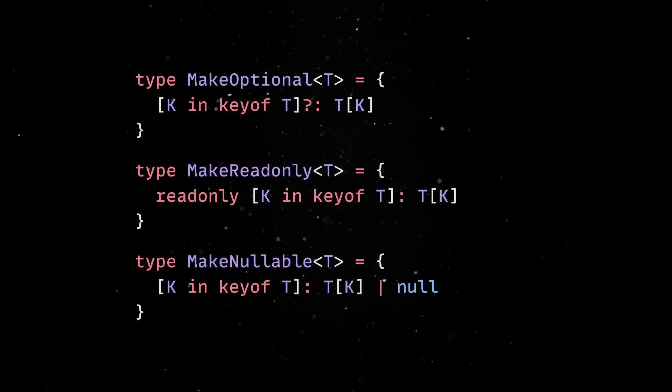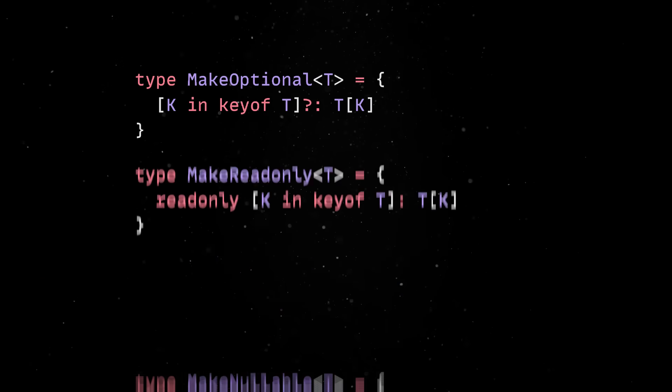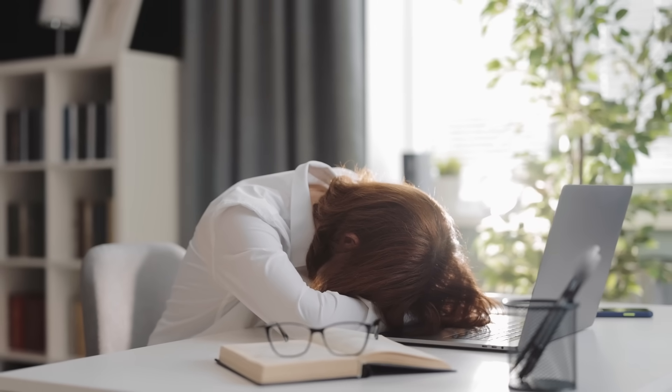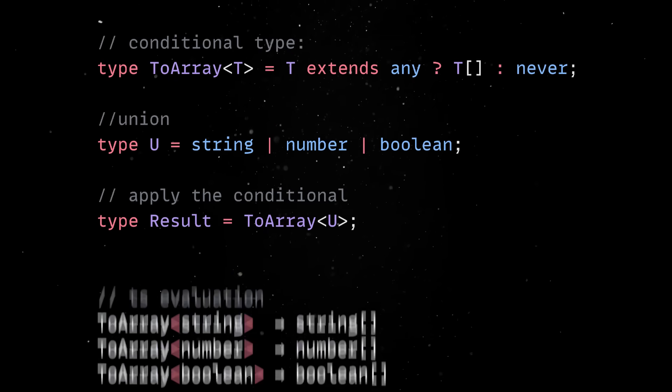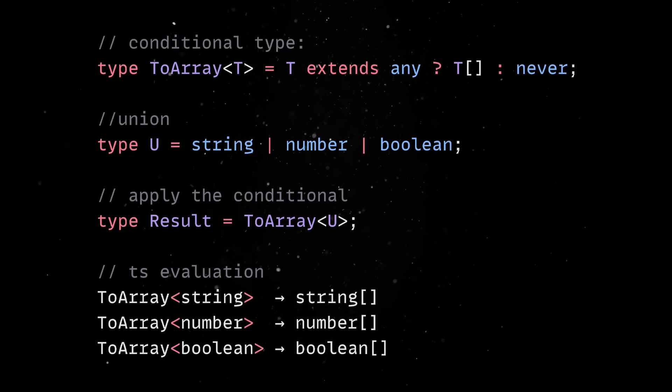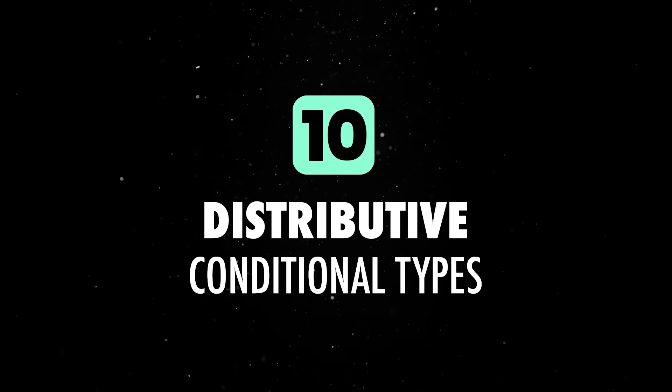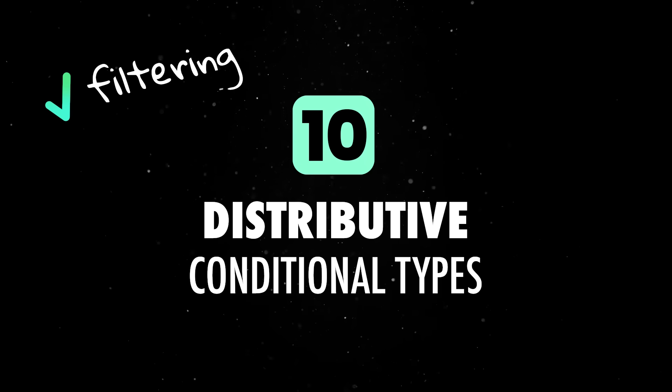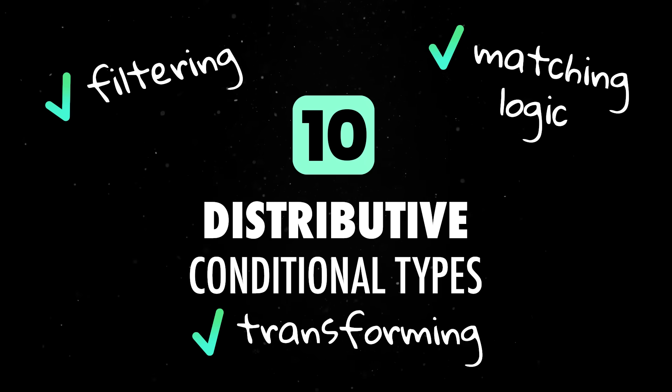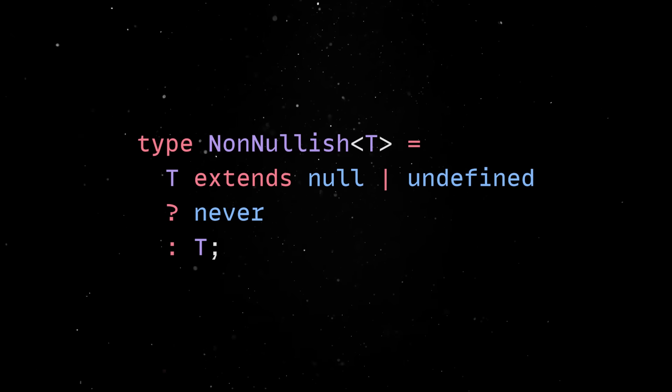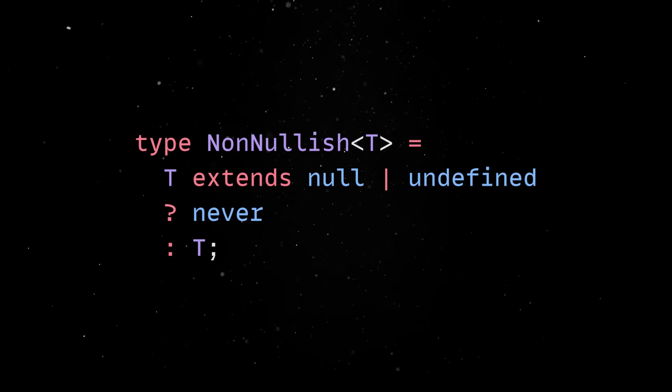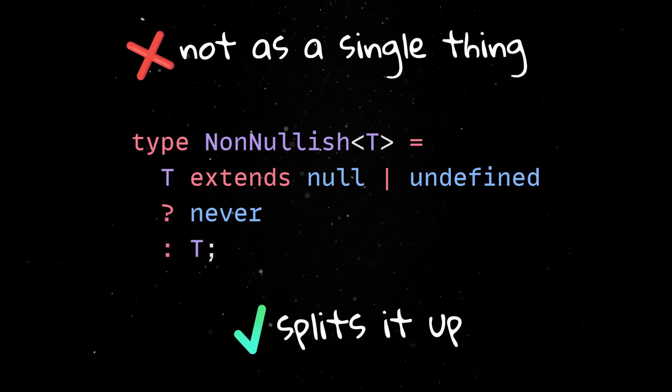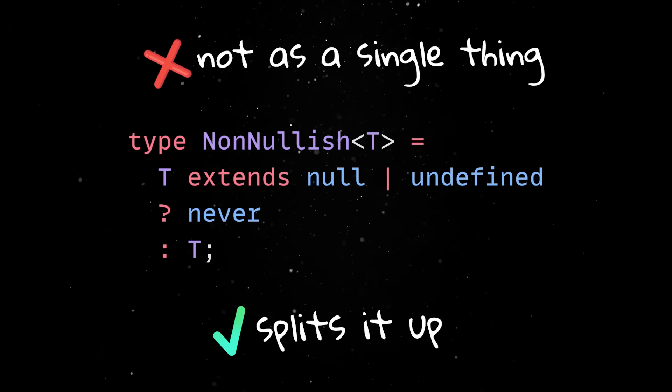Now, if you've made it this far, congratulations! Your real type journey is just beginning because this is when you'll start combining your types in very interesting and useful ways. When you apply a conditional type to a union, TypeScript distributes that condition to each member of the union individually. This is called distributive conditional types and it enables all sorts of type-level filtering, transforming or matching logic. Let's look at a basic conditional type. What's interesting is that when you pass a union type into it, TypeScript doesn't just treat a union as a single thing. It splits it up and applies the condition to each part individually.